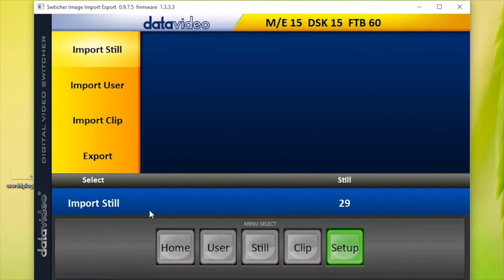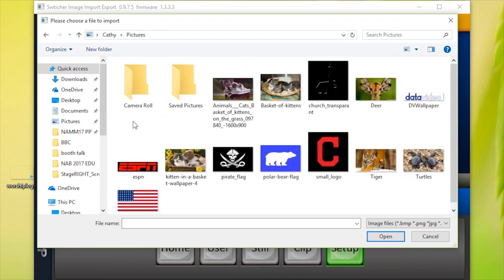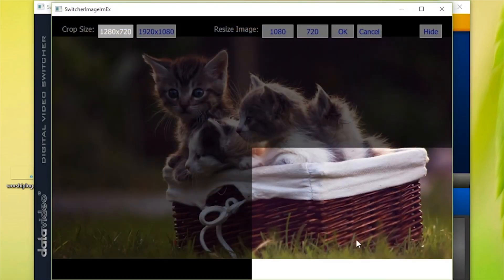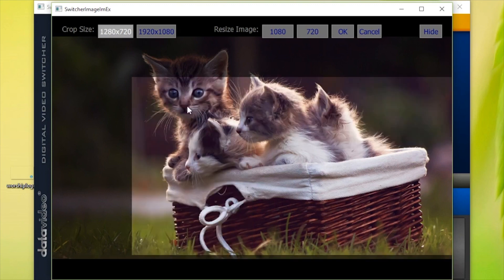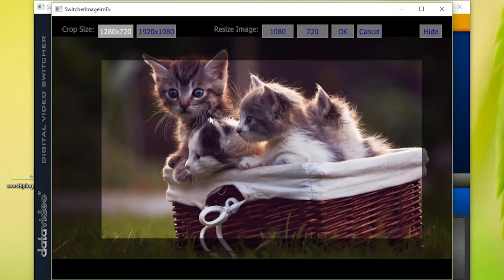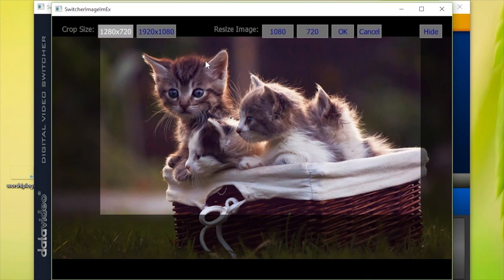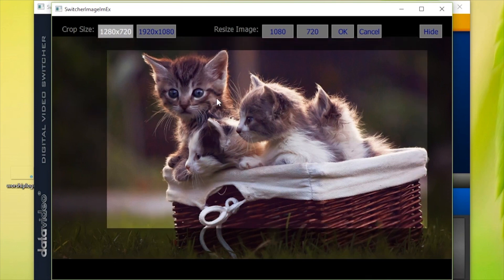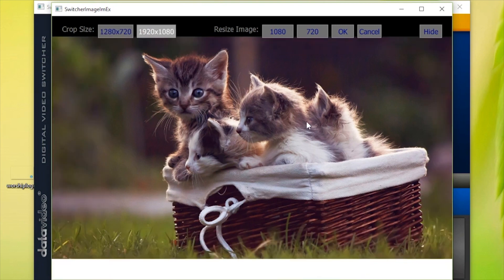Next, go to Import Still and then Pictures. Select the image you want to import. You can crop the image to 1920x1080 or 1280x720. Crop according to the resolution you will be using for your production and press OK.